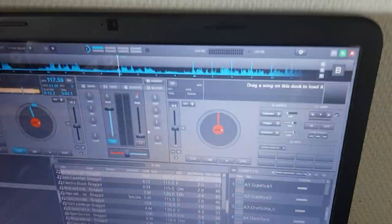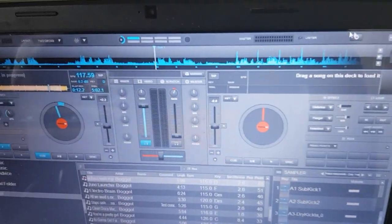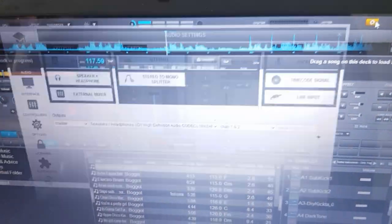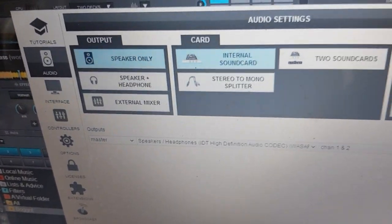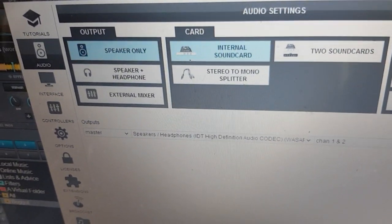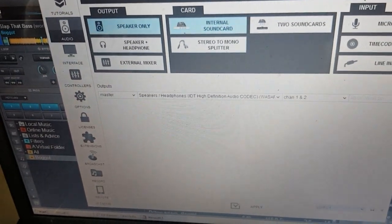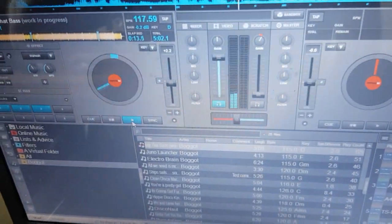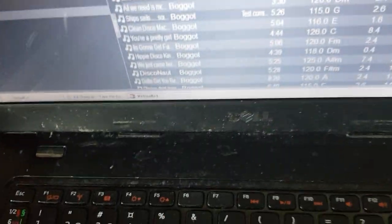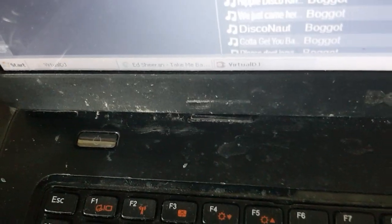So right now, if I go into settings, it's set up to use the internal sound card and speakers only, like it would be if you just installed the software. If I click play, I get the sound out of the onboard speakers and the laptop.